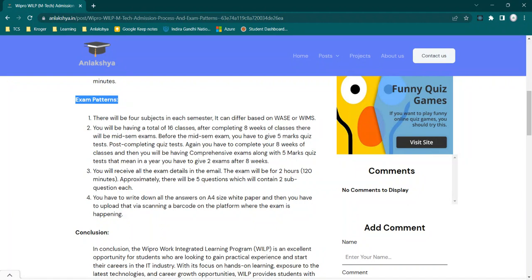Total, you will be having 16 classes. The 16 classes are divided into 8 and 8. That means you have to complete 8 weeks of classes, then you have to give your mid-sem exam. Before a mid-sem exam, you will be having a quiz test. That means if you're having mid-sem exam in the month of March, then before 20 days you will be receiving a quiz email. That quiz will be of 5 marks, just like an MCQ test.